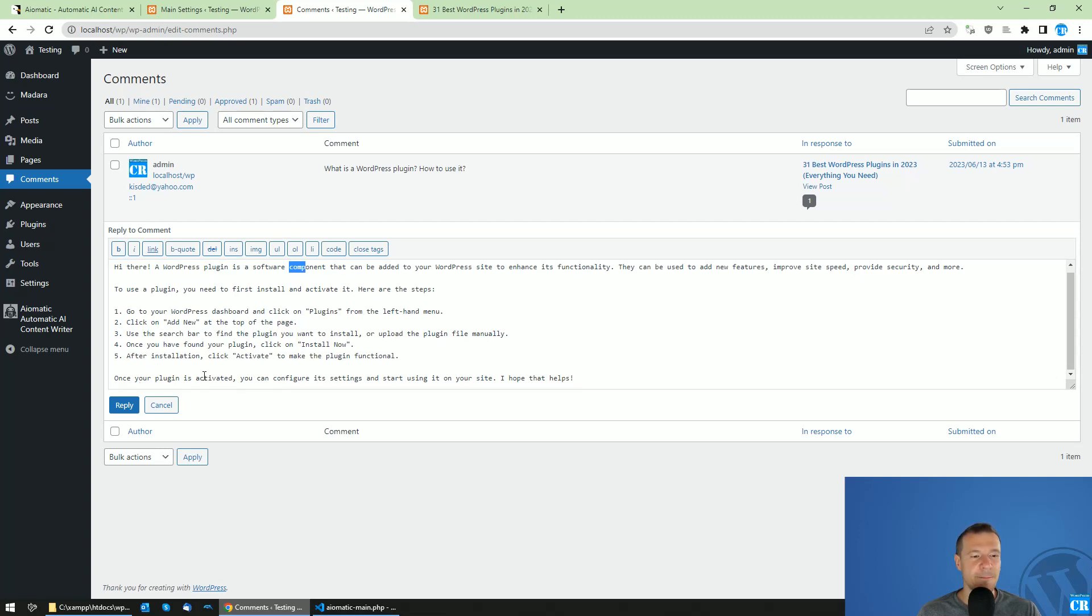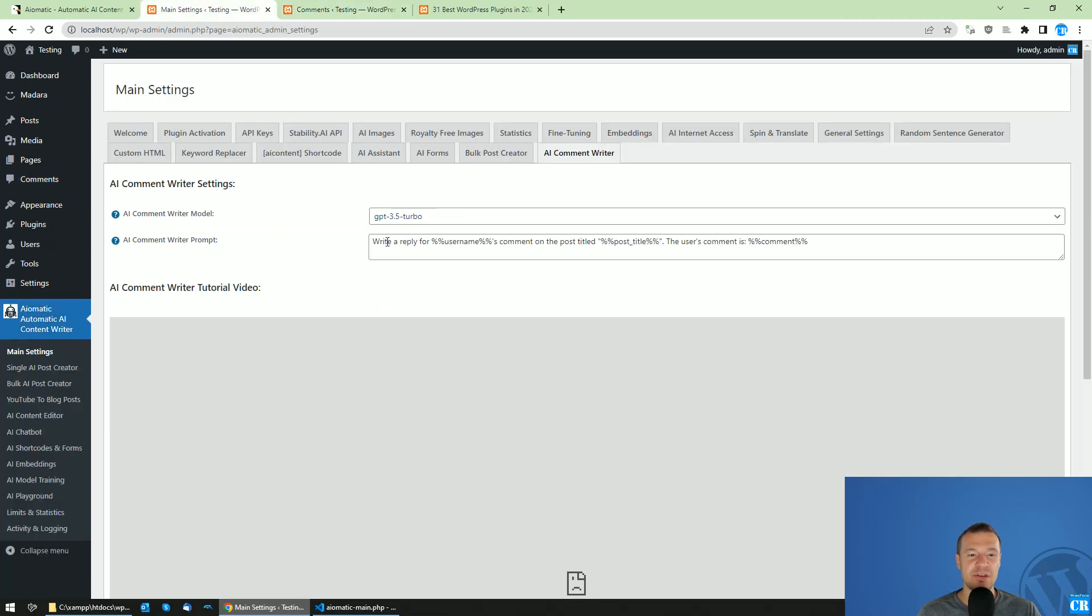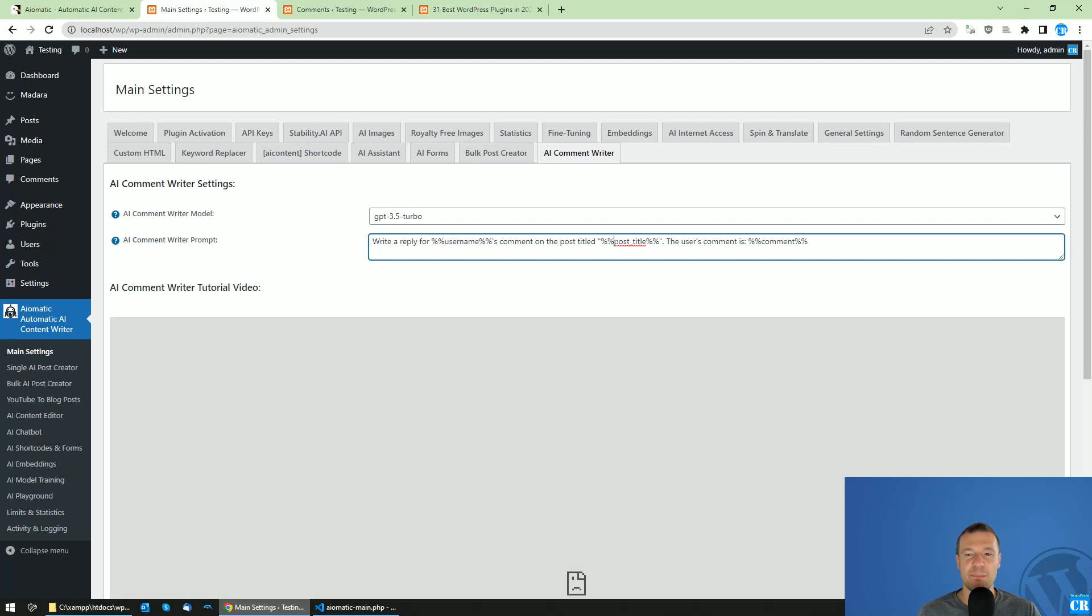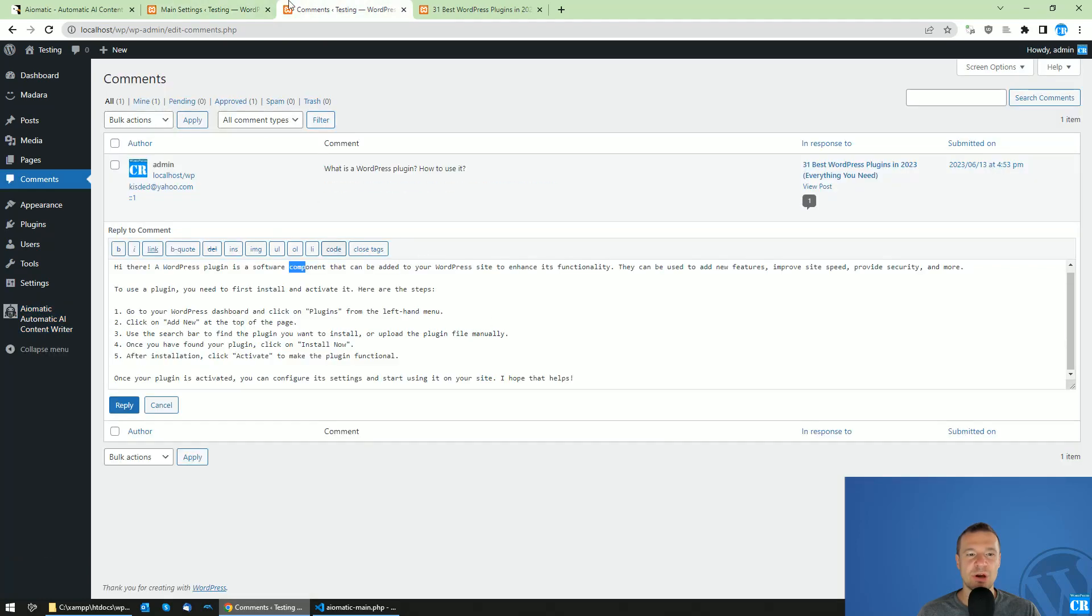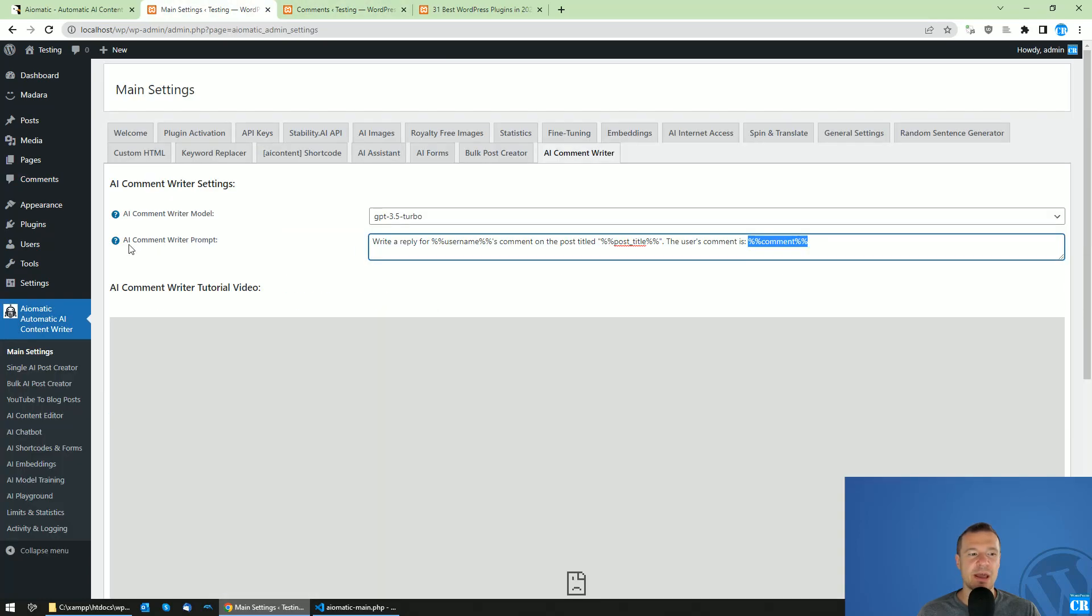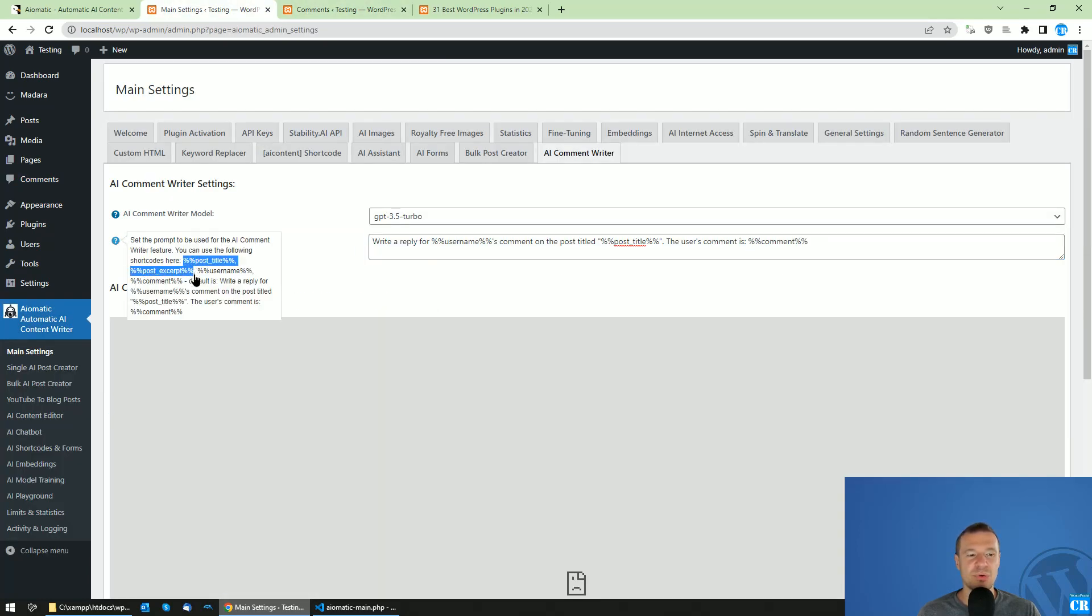It will be a helpful comment and this is the prompt. You will be able to use these shortcodes: username, post title, comment (this is the comment of the user to which we are replying), and other shortcodes that are listed here.